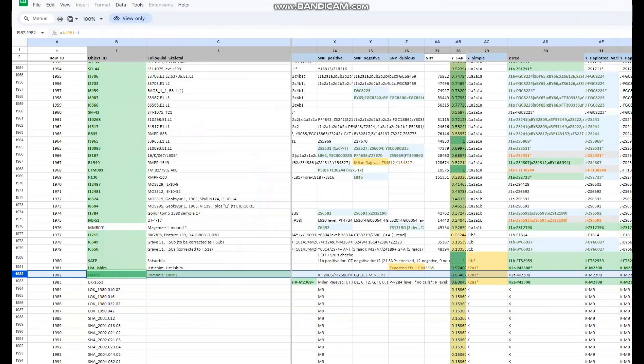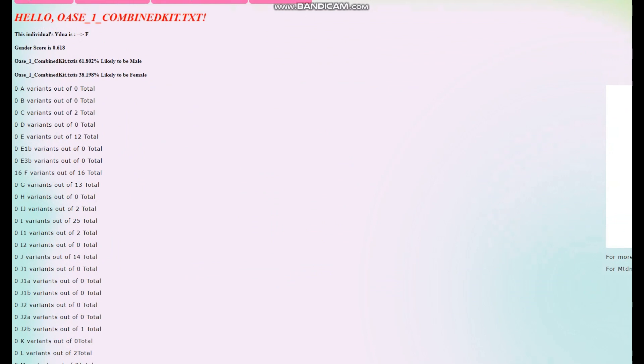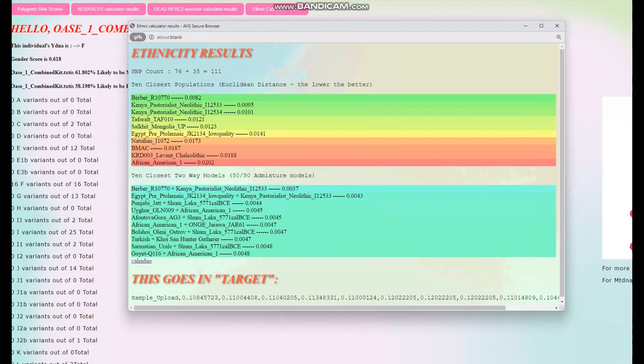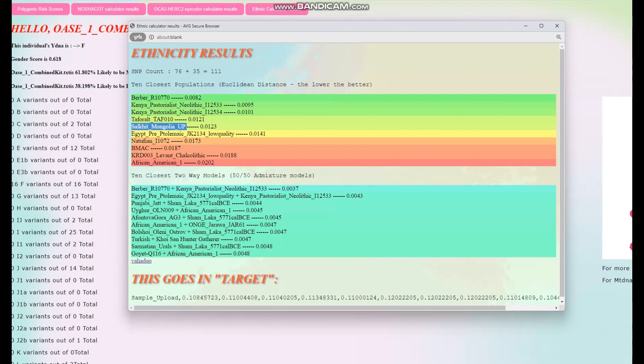What's very interesting is that with my trait predictor, if we look at the ethnic calculator results, he's actually closest to North Africans — closest to Berbers, followed by Kenya Pastoral Neolithic, followed by another Kenya Pastoral Neolithic, followed by Taforalt. After that is a Salkhit individual from Upper Paleolithic Mongolia, then other Middle Eastern people. He seems quite Middle Eastern or North African with my trait predictor, although this was done on the basis of only 111 SNPs, so it may not be very precise.